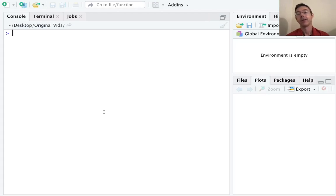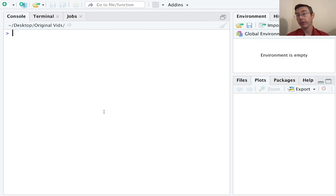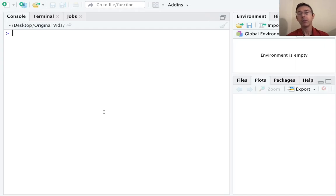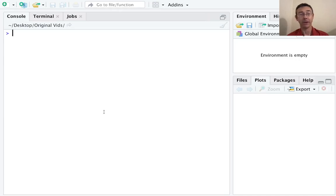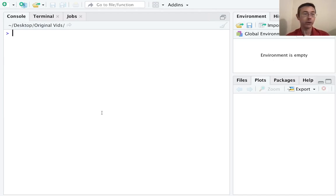Hey everybody, today we're getting started with scripts in RStudio. As your skill with R starts to increase and you start tackling more and more complicated tasks, it's going to become important to be able to save your work and go back and edit it later. The history tab and the up arrow in the console just aren't going to cut it anymore. Scripts are a really indispensable tool in your toolkit. Let's create one.